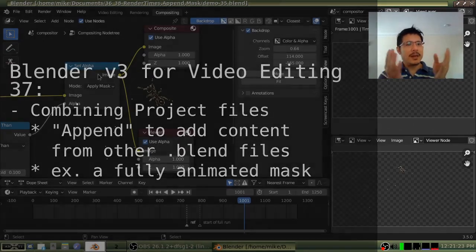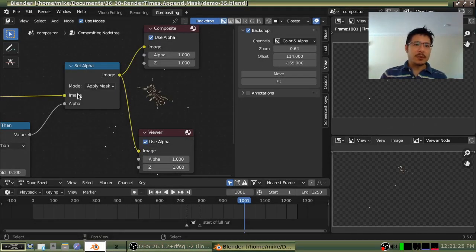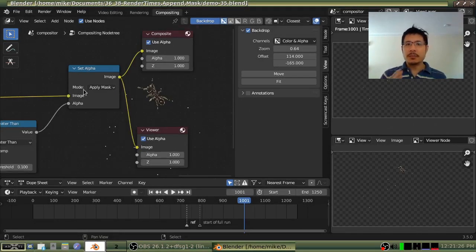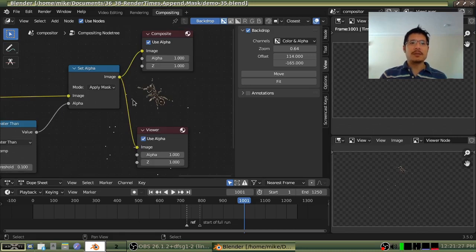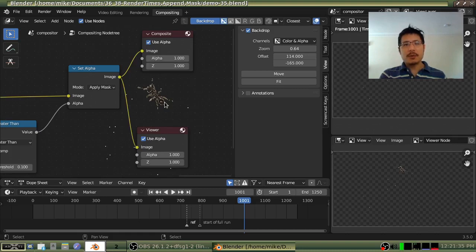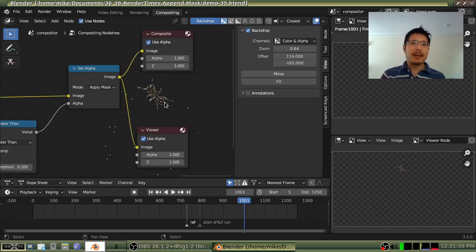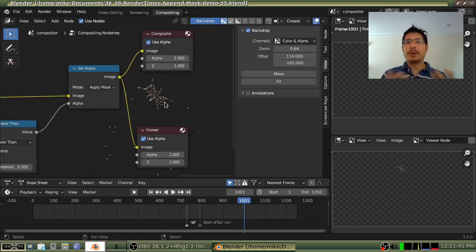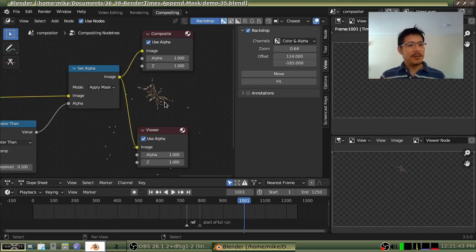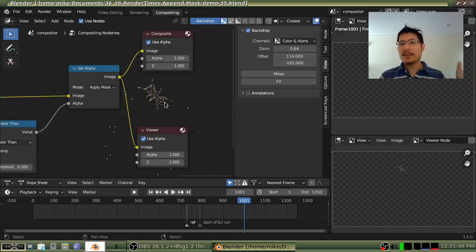So as an example, here I've got some work that I did in the compositor to get rid of the background from this video of an ant. I had mentioned in a past video that if I had a mask I could combine that and then I'd have a better result. But as it turns out I don't actually have that mask inside of this project file. I was doing that in a separate project file.